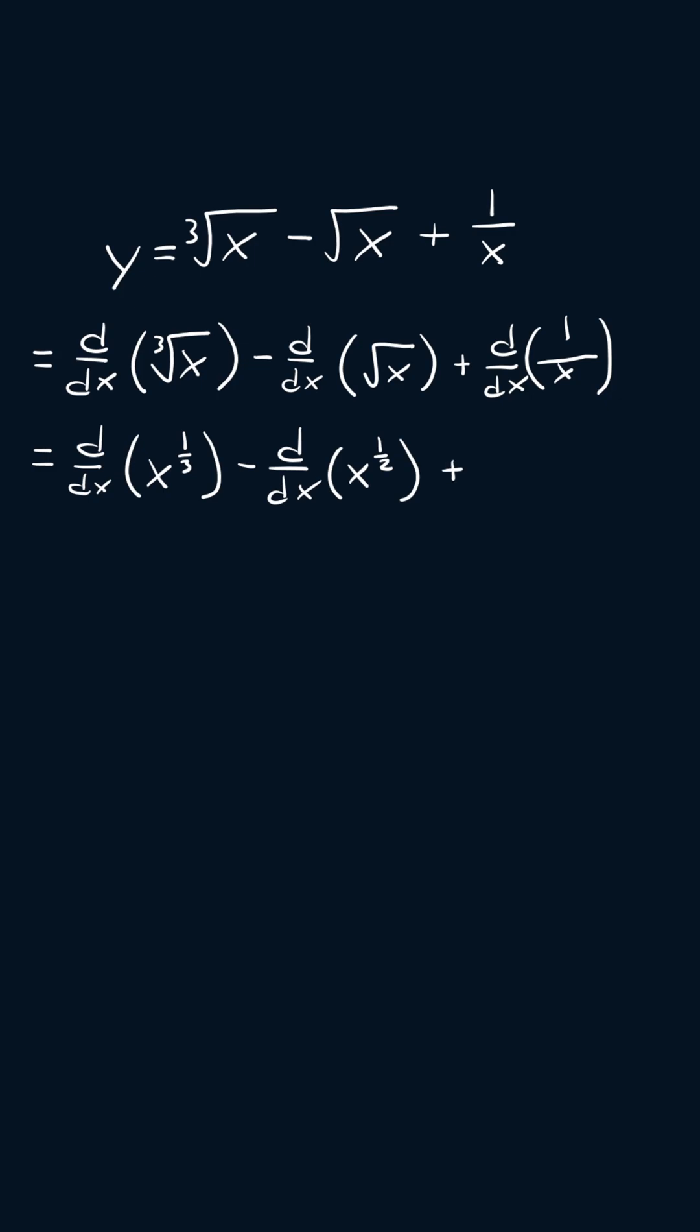I'm going to apply the exponent rule. So this will become the derivative of x to the negative 1.